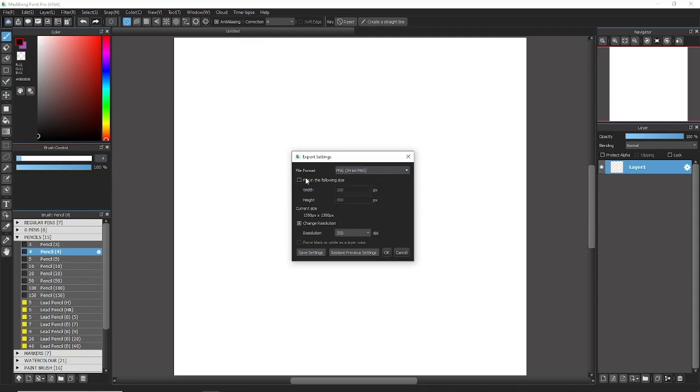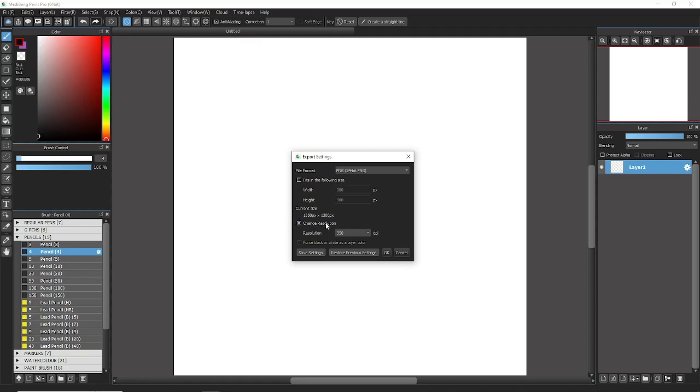If you need your file to fit into a certain size, you can click the fits in the following size. Kind of adjust the picture. Usually I don't do that because it'll export to whatever size you have it. So see right here, I'm in the 1300s. You can change the resolution if you want. I usually have it set to 350 dpi because that's, well, I think is the best. You can go lower or higher. I just usually go the middle route.